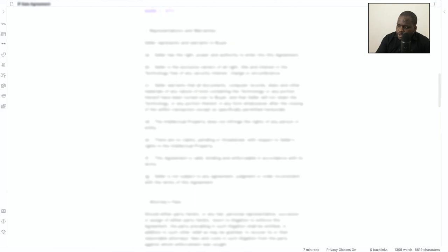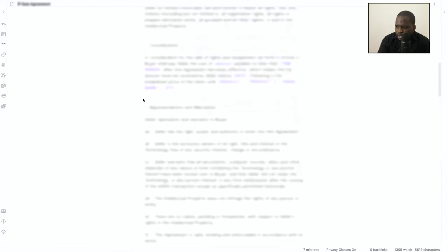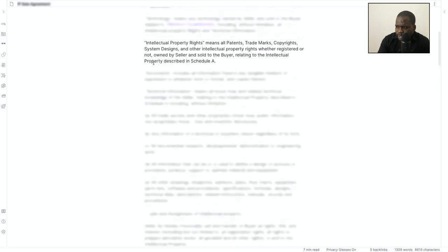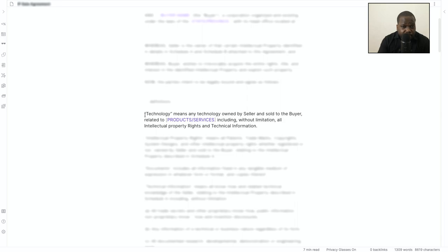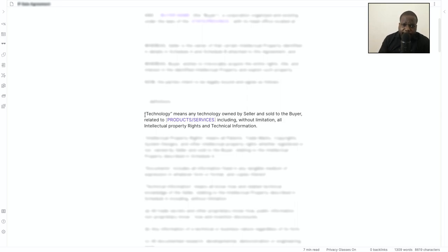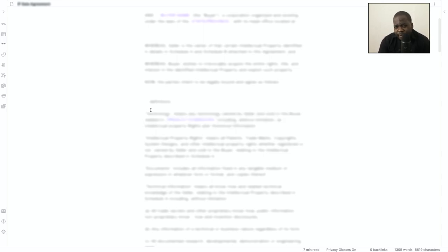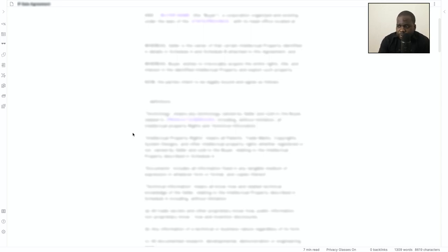Here you see the contract. Last time we talked about article number one, which is about definitions. The definition is really important because you need to know what you're selling and what you're buying. If you don't know that, maybe you're paying for something that you don't have rights to. Most people underestimate this - it's really important. We talked about it in the previous video.